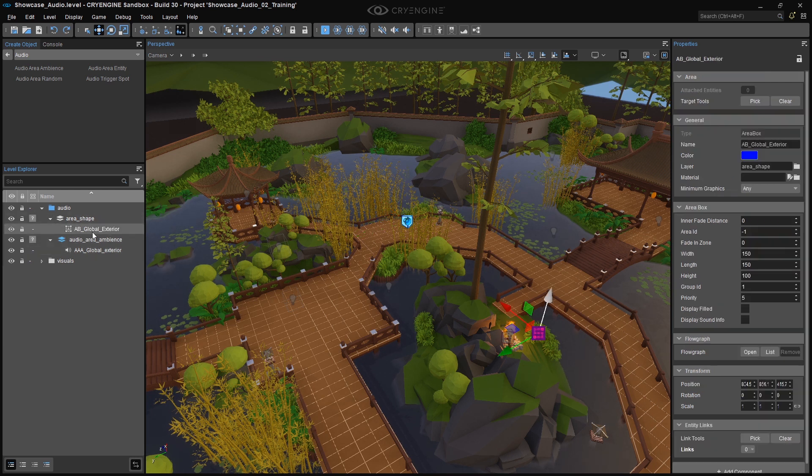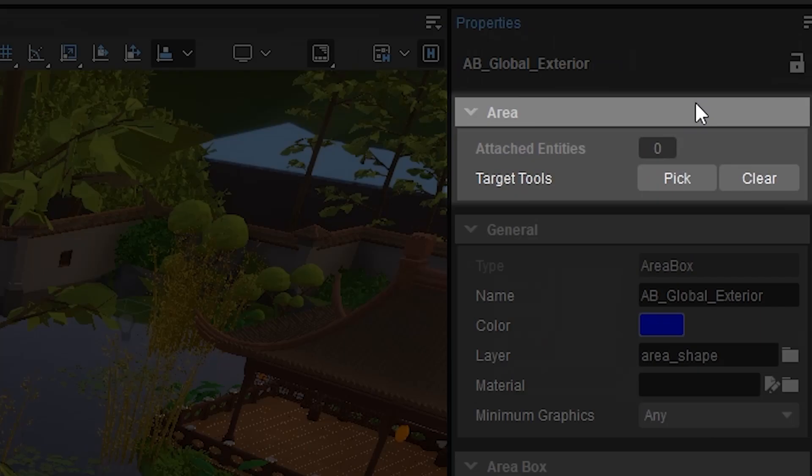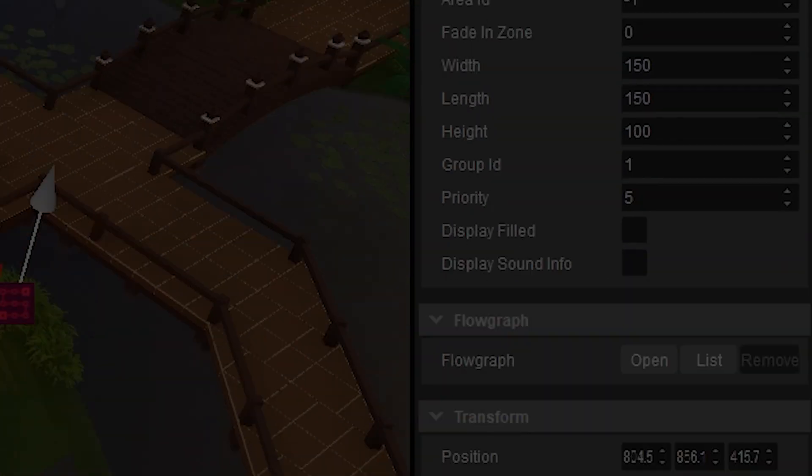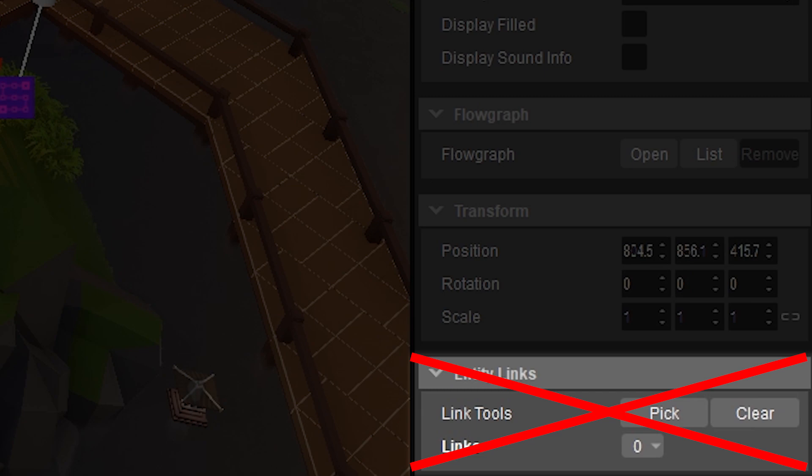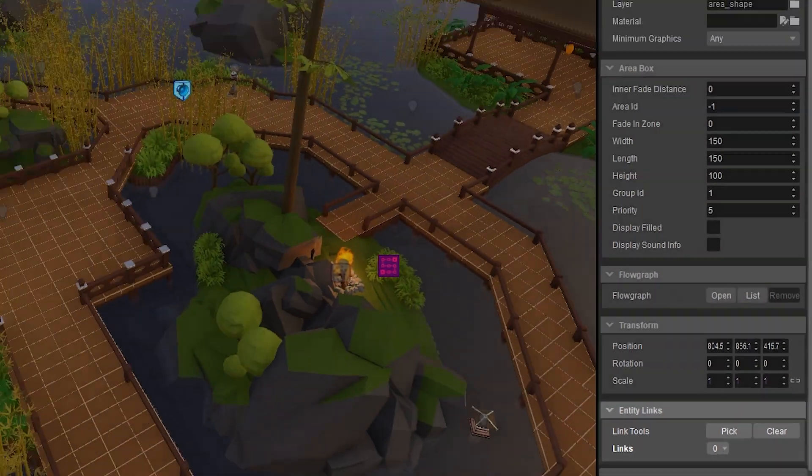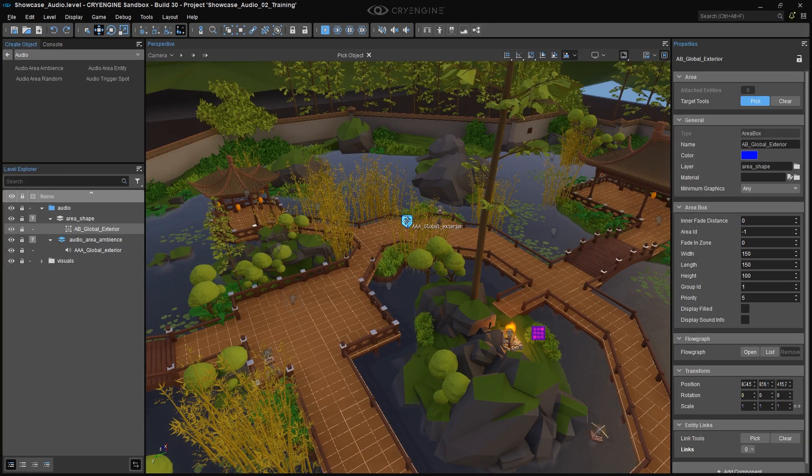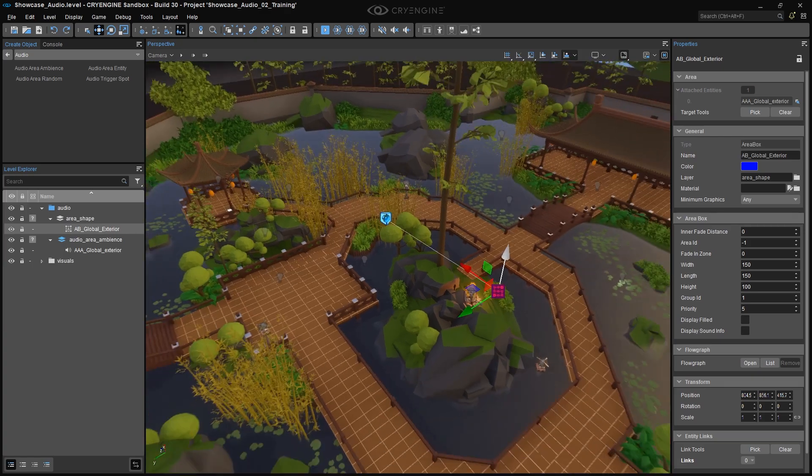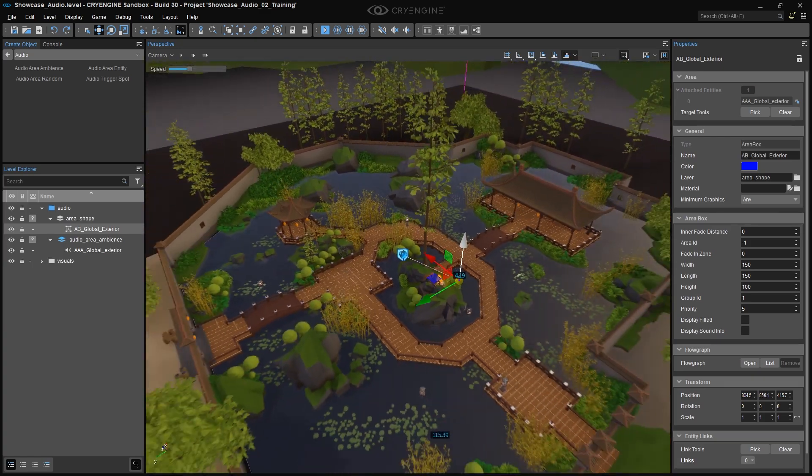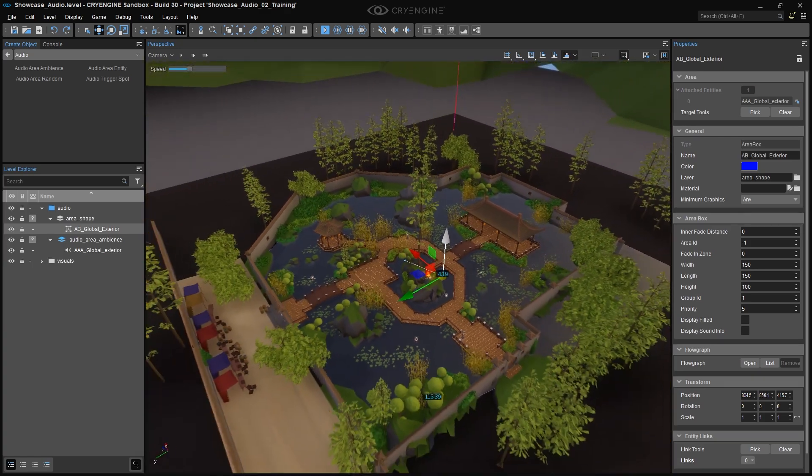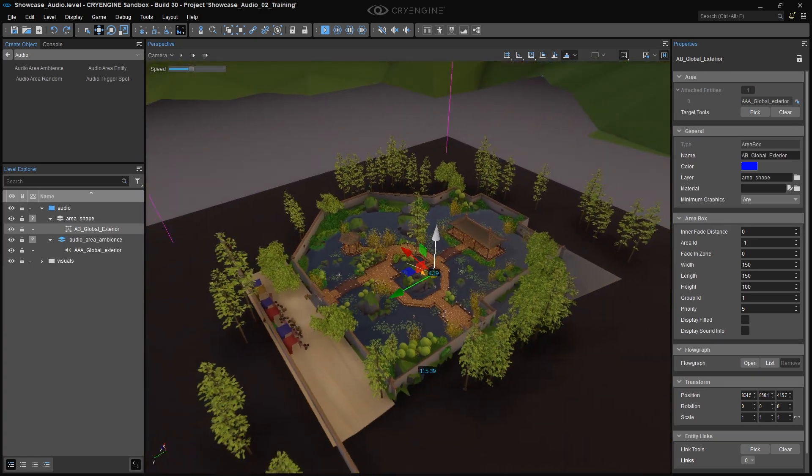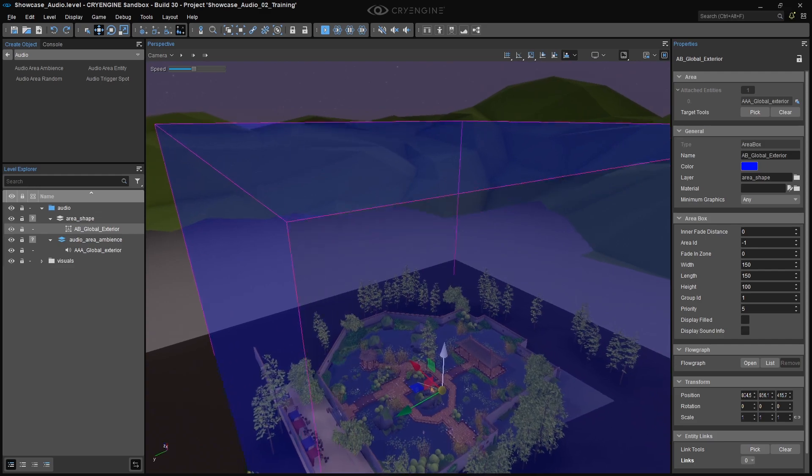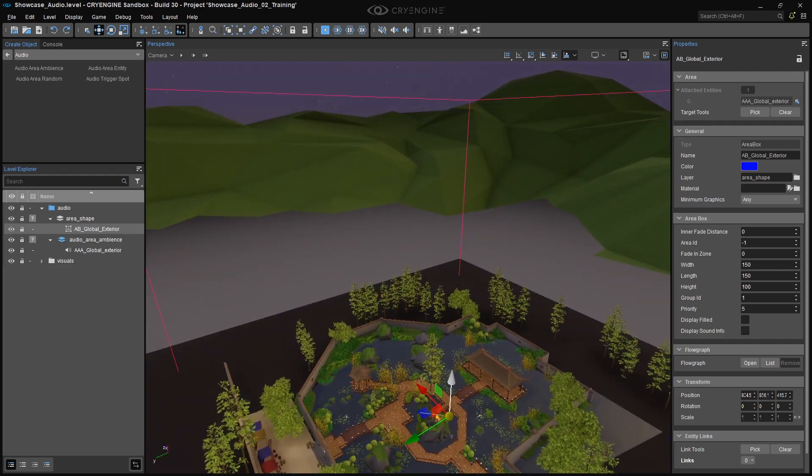Select the Area box, AB Global Exterior, and click on the Pick button in the Target tools, and be careful that you don't confuse this with the Entity Links Picker. The Pick button turns blue, and you can now select the AAA Global Exterior Entity. Move the camera out of the Global Area box and back in, and voila, you hear the Global Ambience.